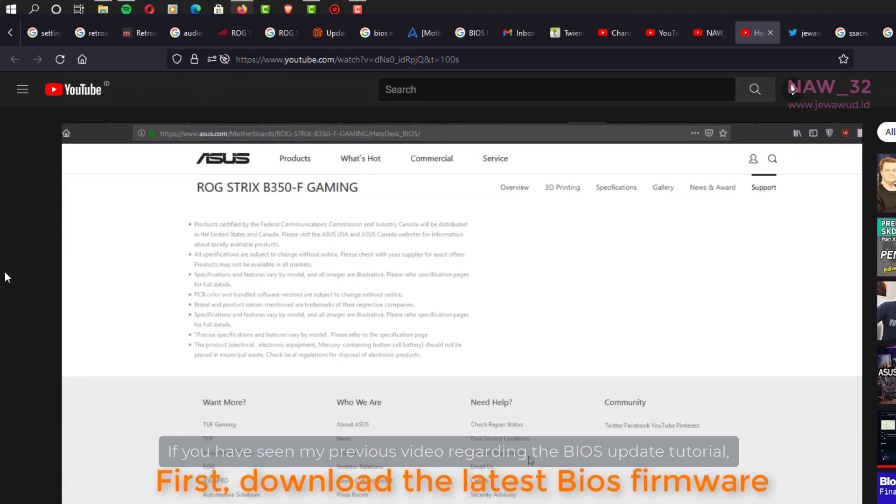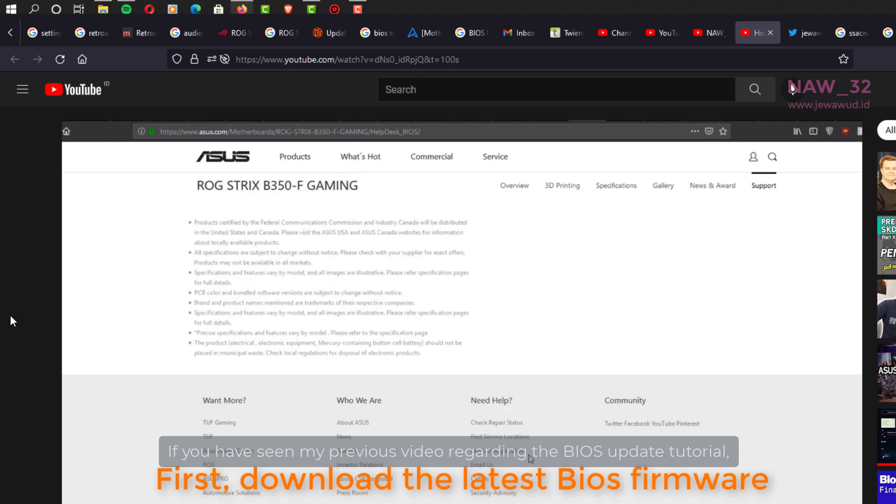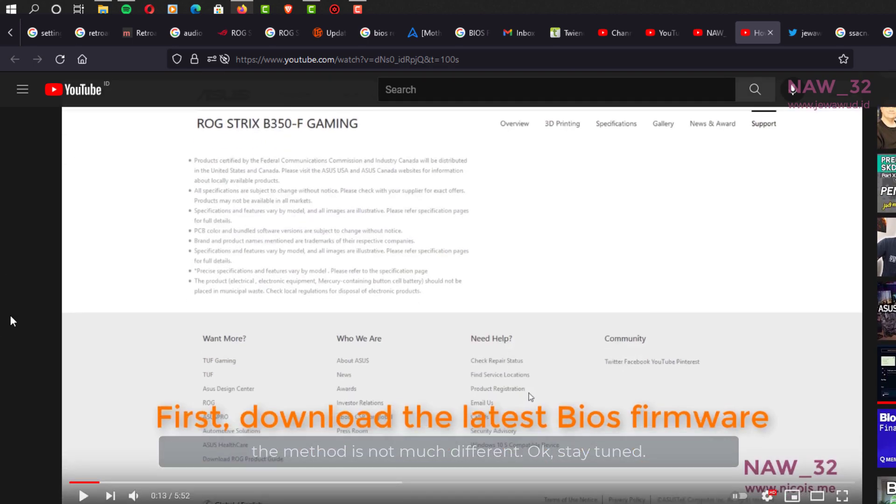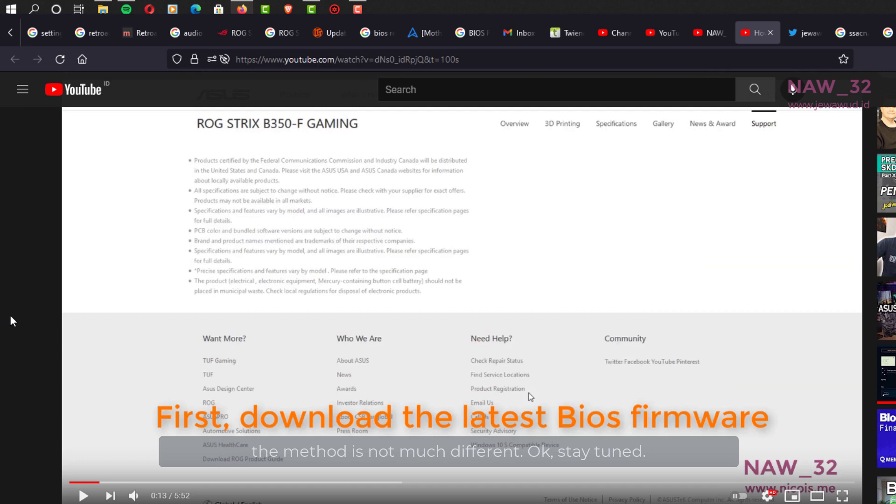If you have seen my previous video regarding the BIOS update tutorial, the method is not much different. Okay, stay tuned.